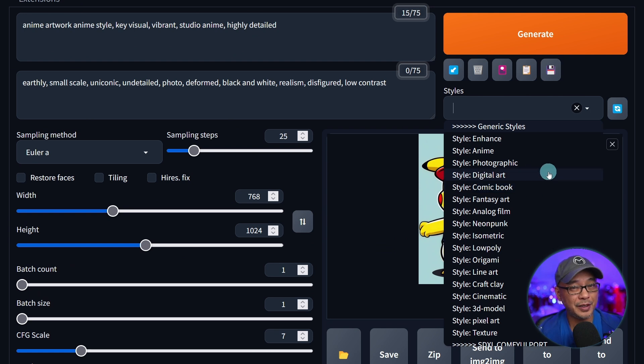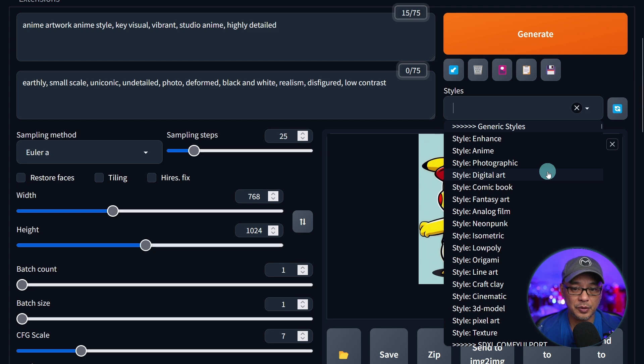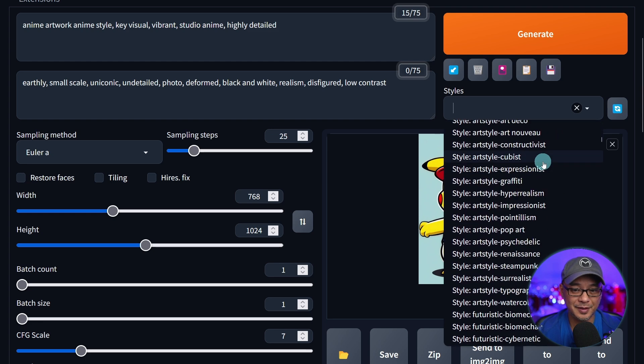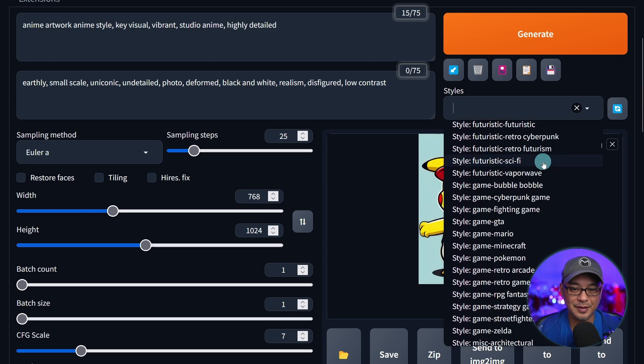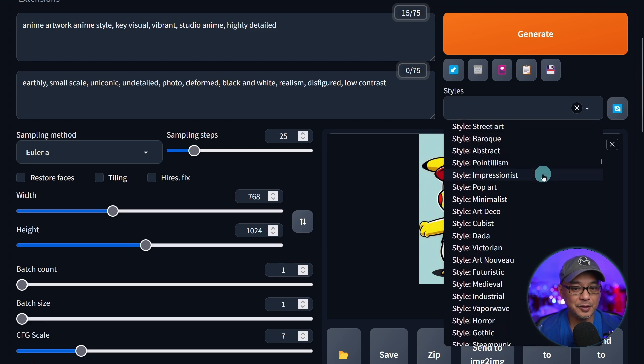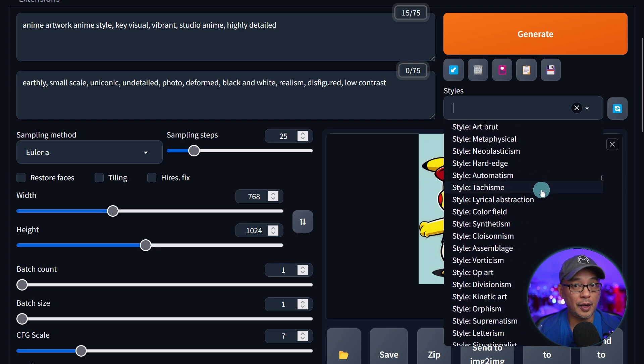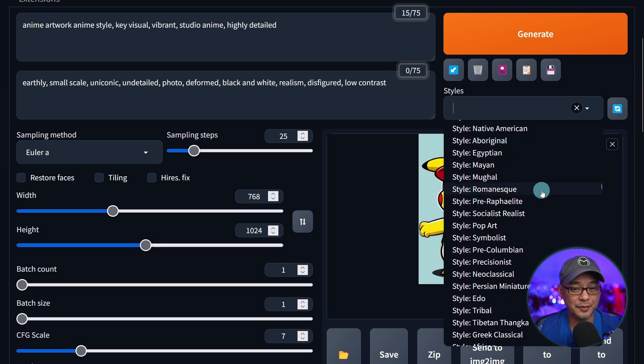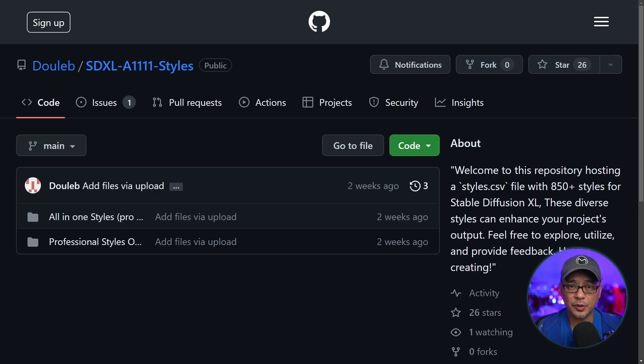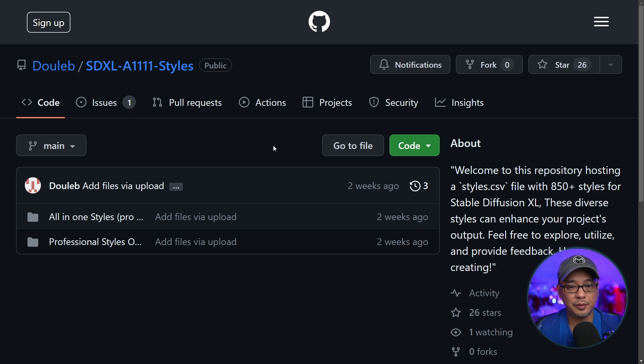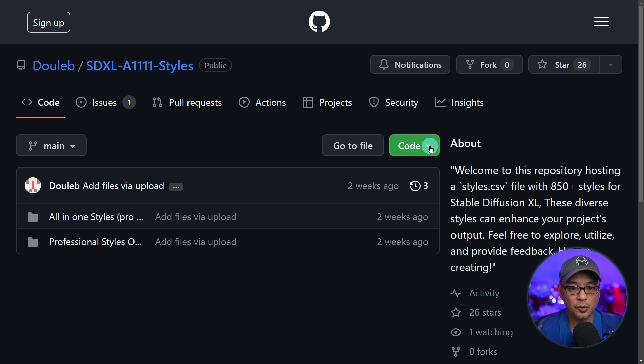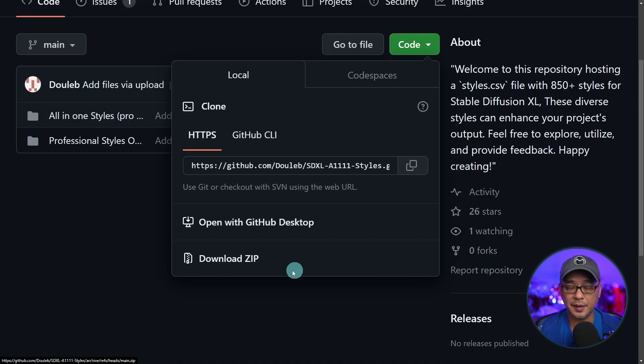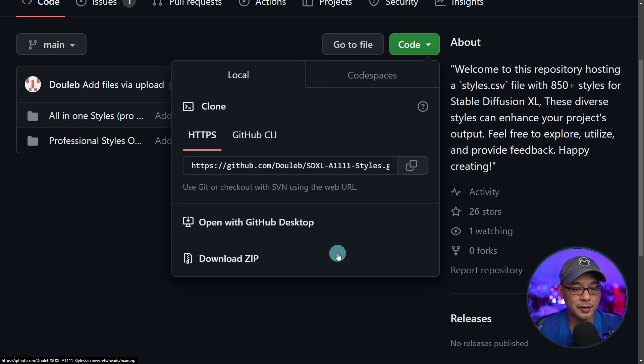But instead of doing it all manually yourself, there's another resource that we can use to load all these styles that you see here. I don't know how many exactly there are. There's a lot. There's enough to keep you busy. As always, I'm going to leave the links in the description below. But you basically just have to come to this page here, go under code, and you'll see the download zip file here. Just download this onto your computer.